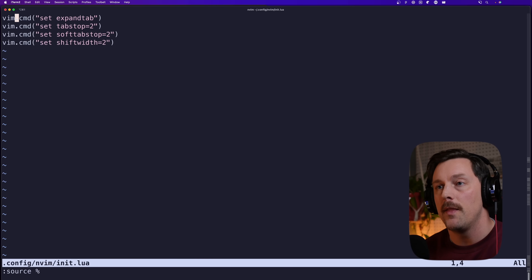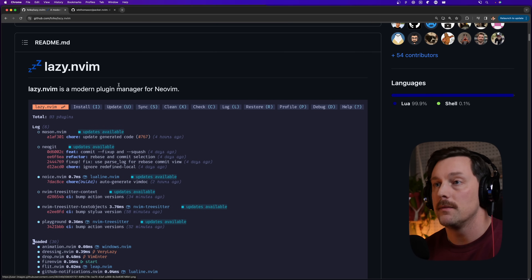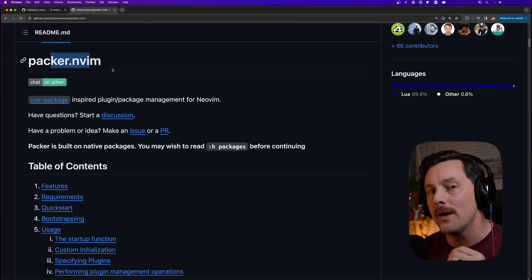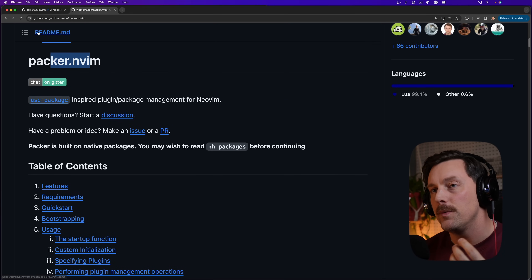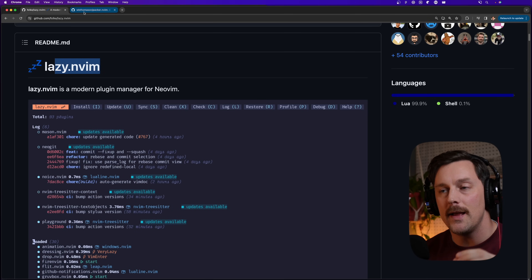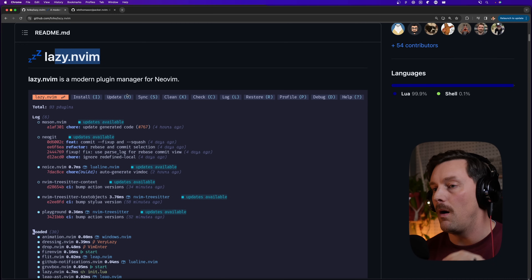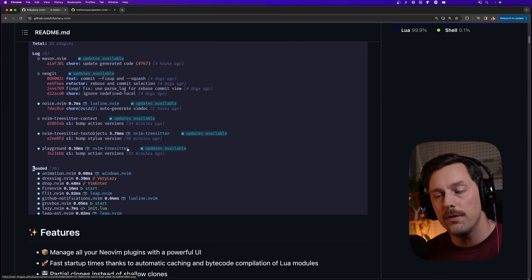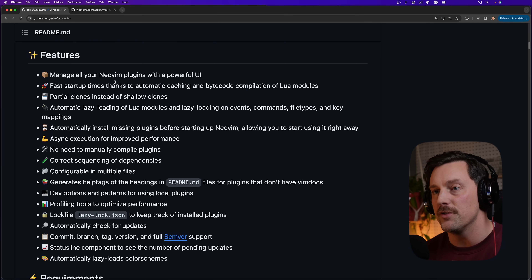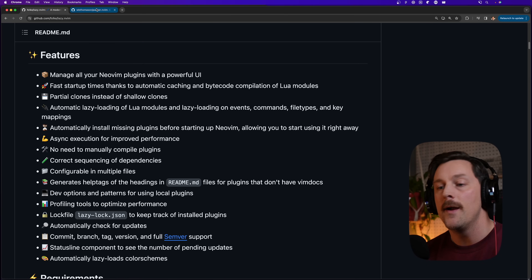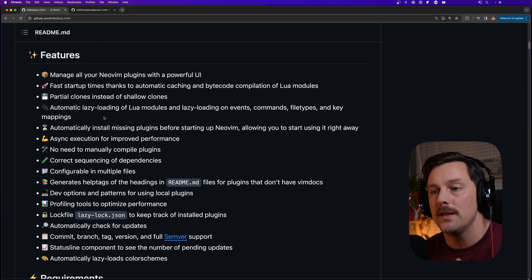There are two main popular package managers in NeoVim: Packer and Lazy. I don't think there's a whole lot of difference between the two. Lazy.nvim seems to have much better performance and an awesome UI, but both offer very similar features — lazy loading, performance enhancements, and package installation.